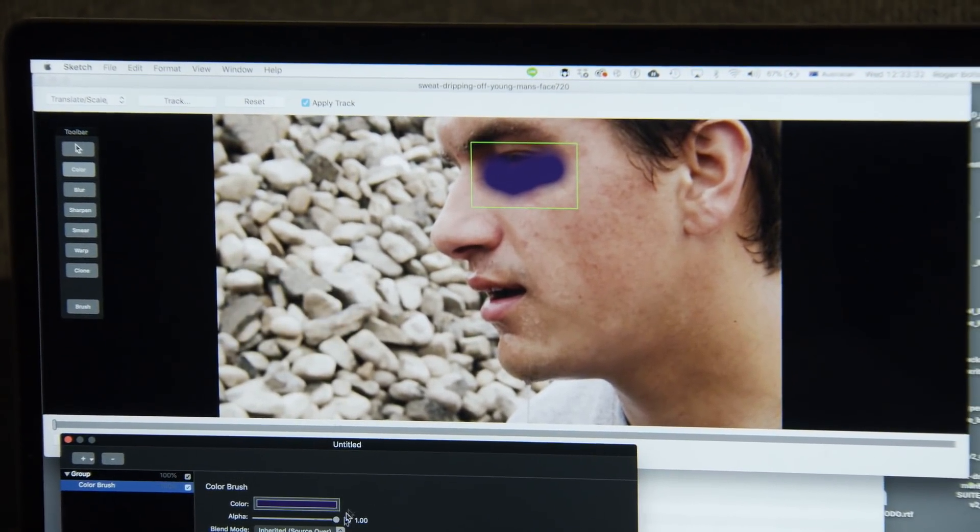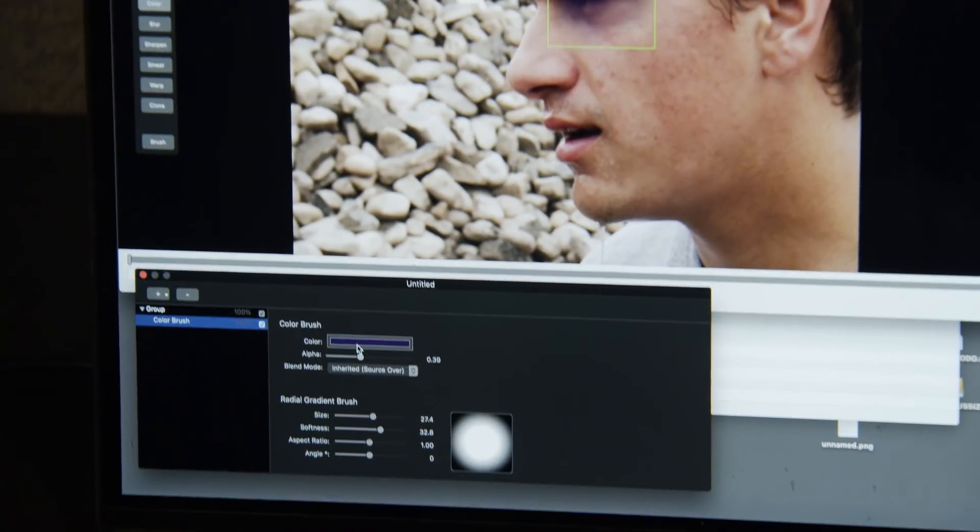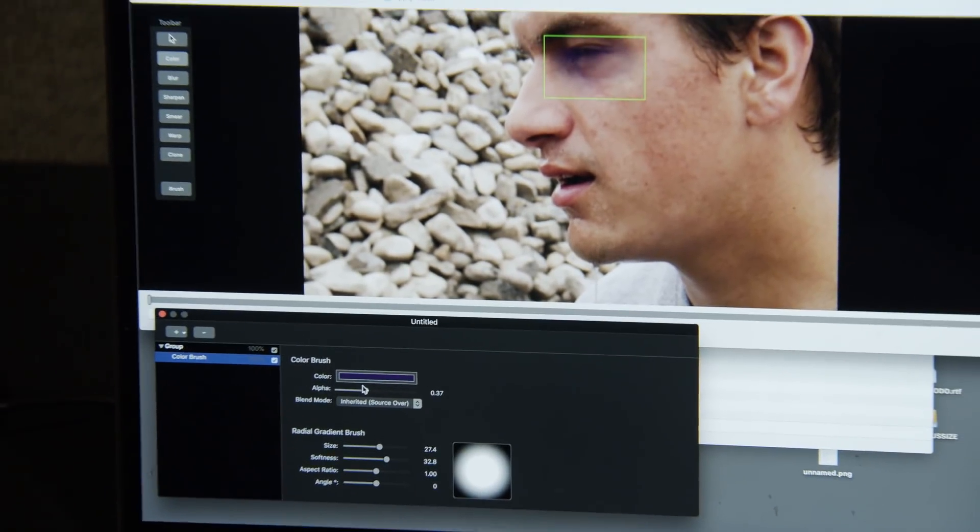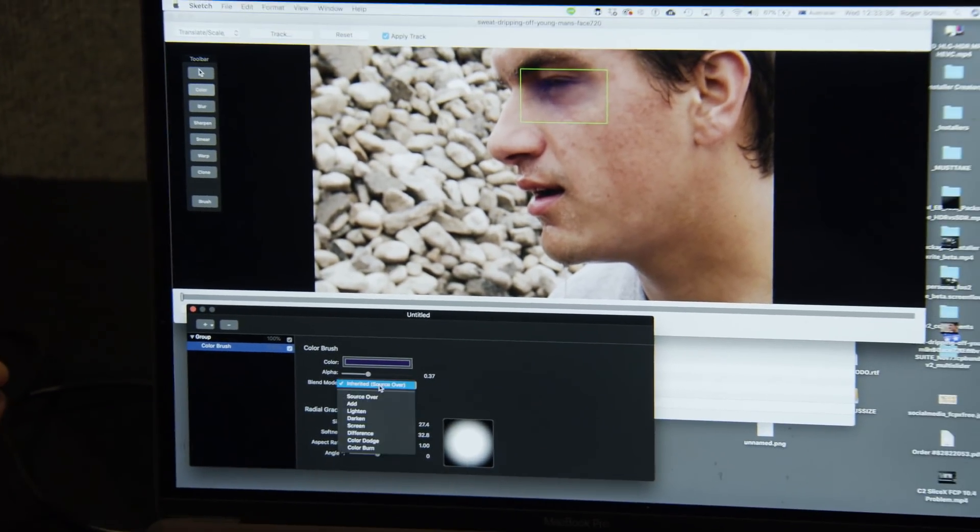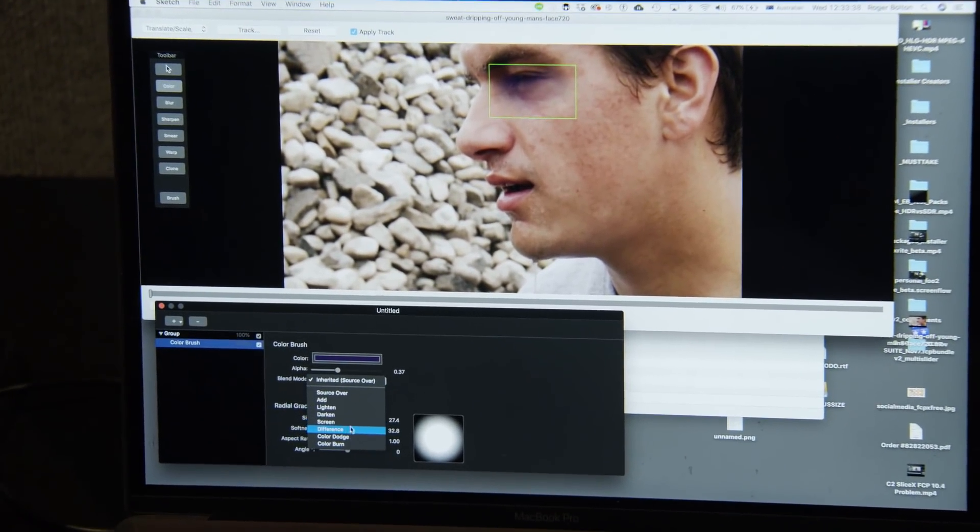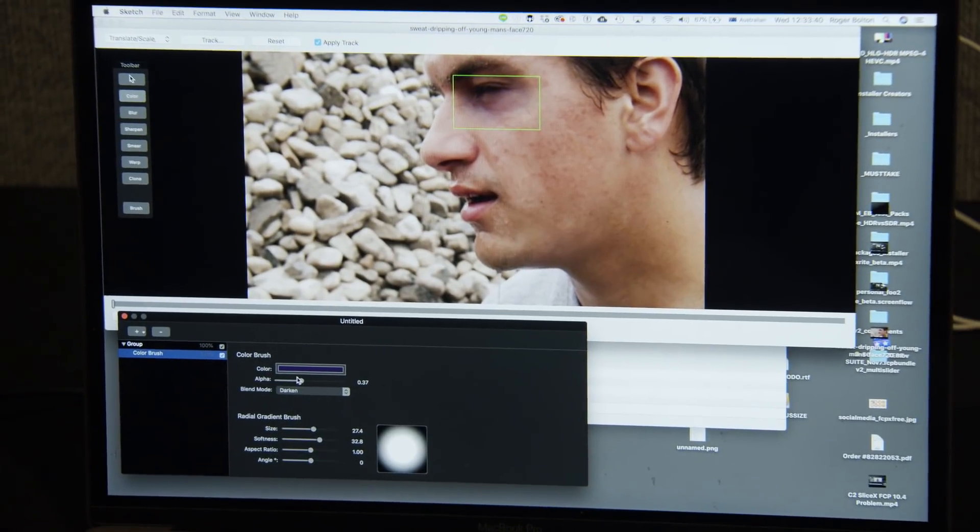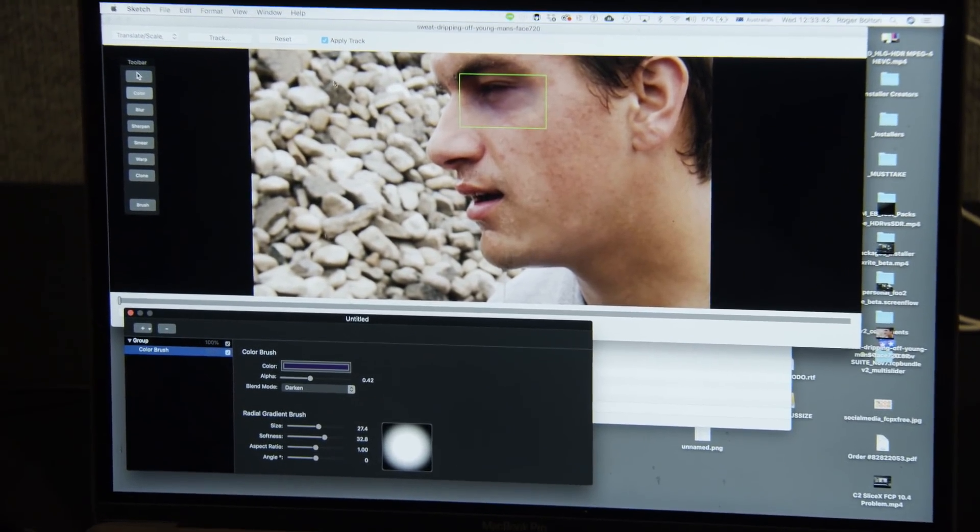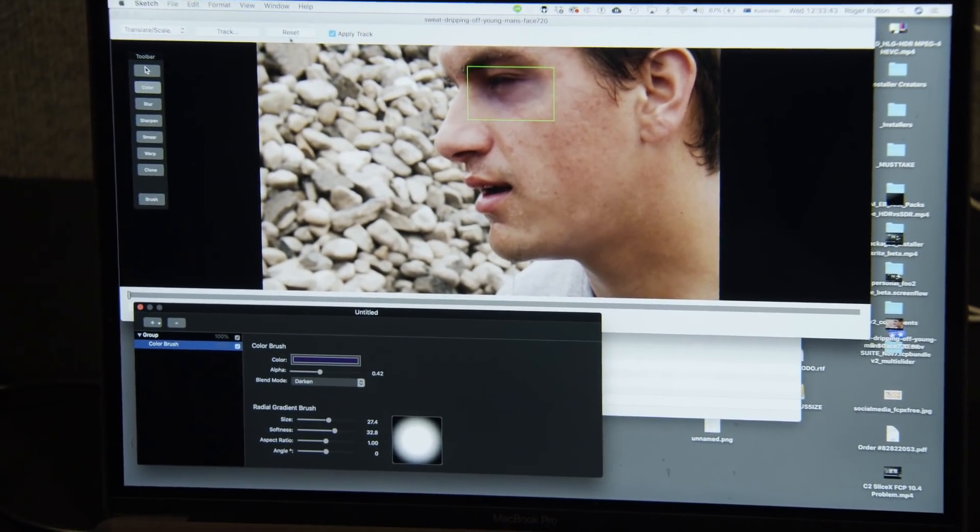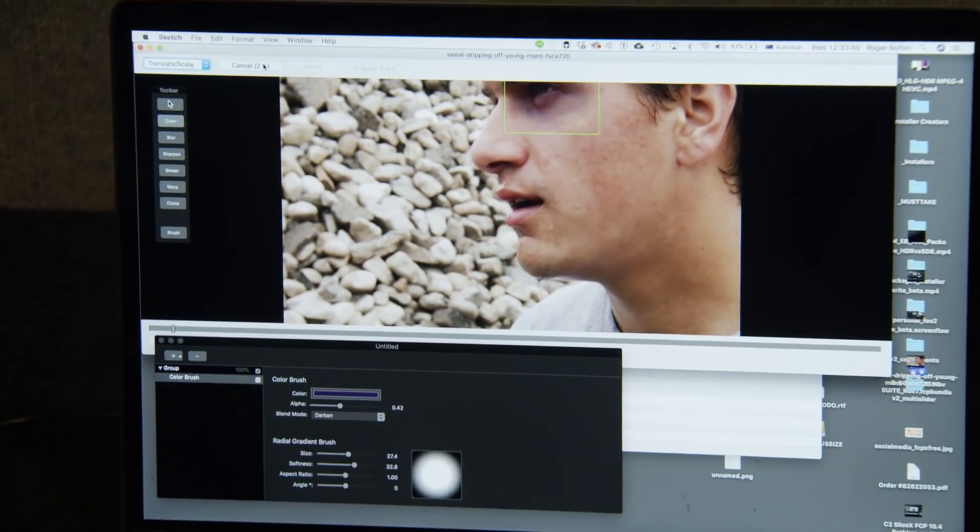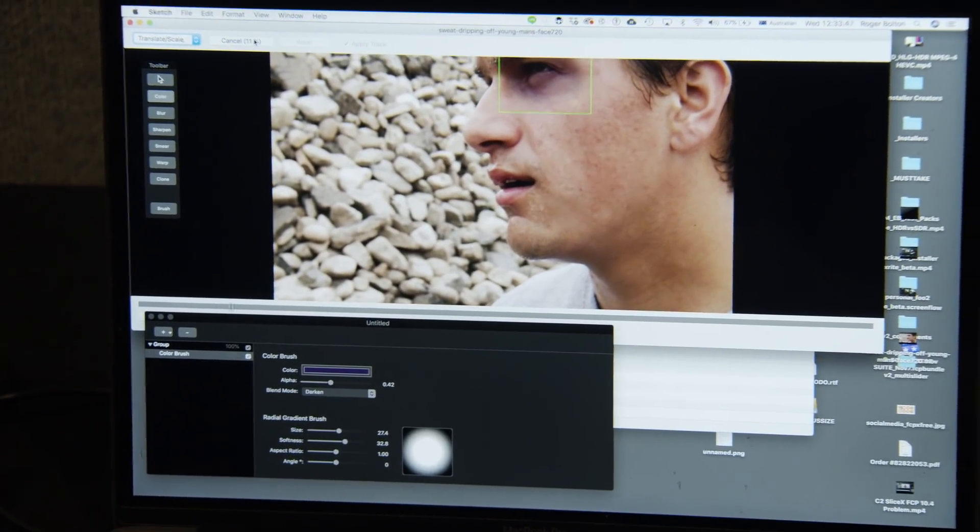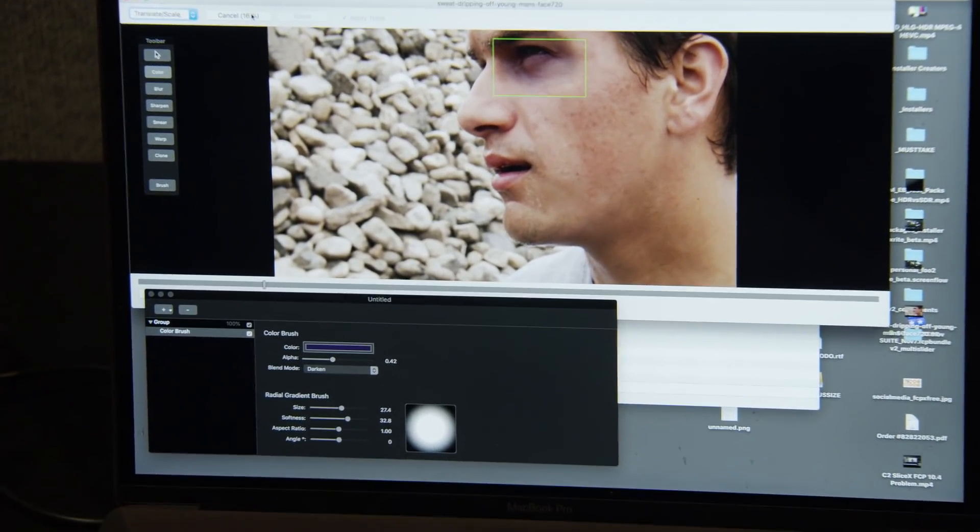And shake the alpha way down, and change the blend mode to darken until we get something that looks a little bit realistic, and then the magic happens, track. Right, so again, that's using Mocha, and you can see it's very fast.